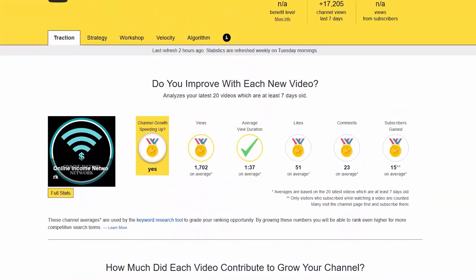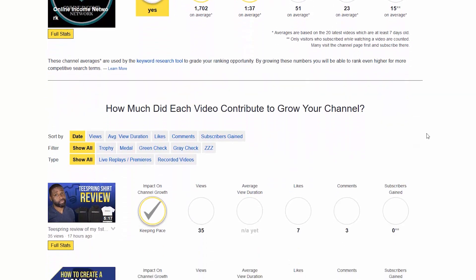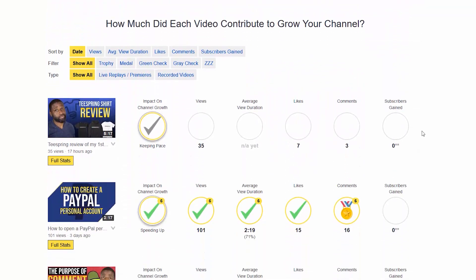Going back up, you can see that everything looks good because my channel has been growing a good amount.